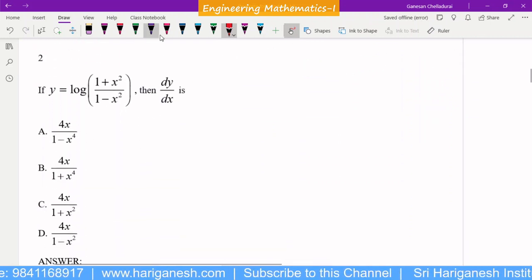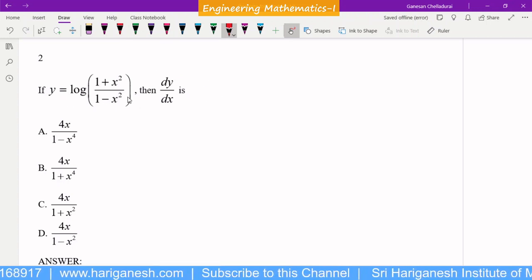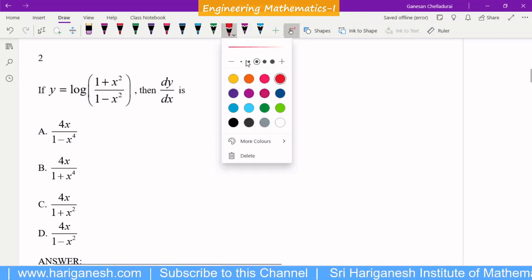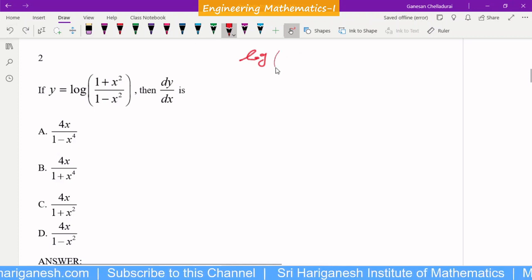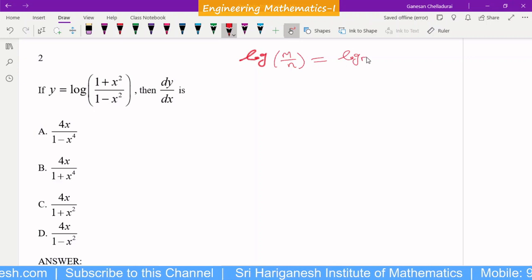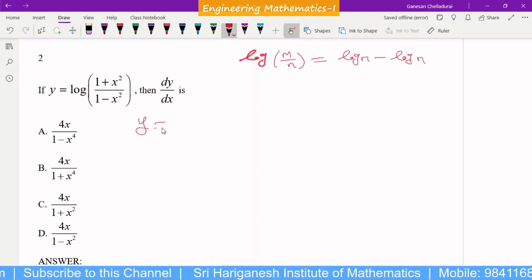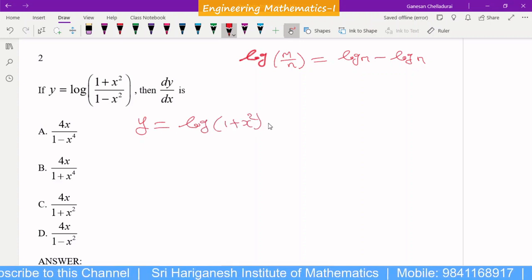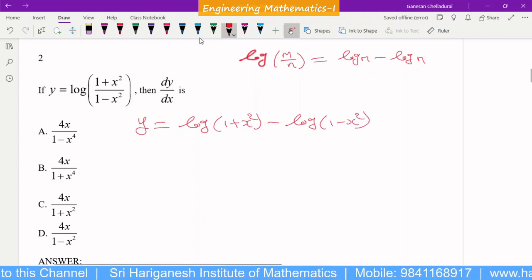The second question: they give y = log((1 + x²)/(1 - x²)). You know the formula log(m/n) = log m − log n. By using that formula, y can be rewritten as log(1 + x²) − log(1 − x²). Now we can differentiate.